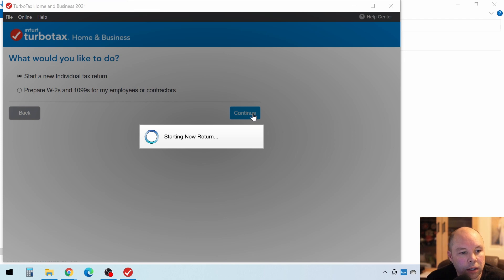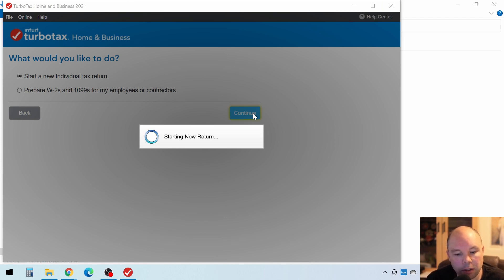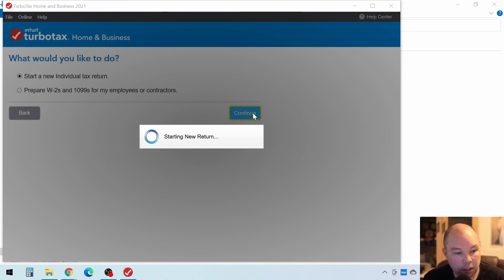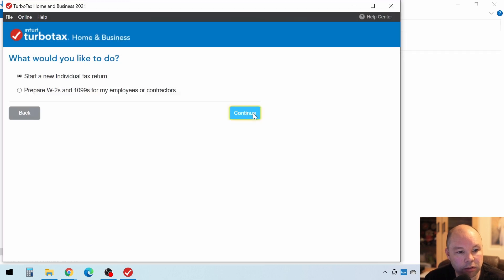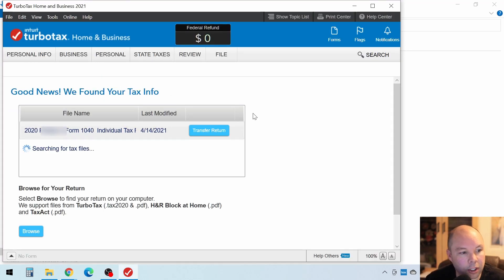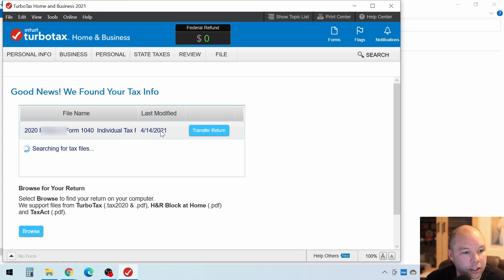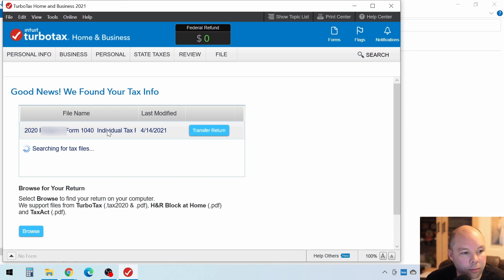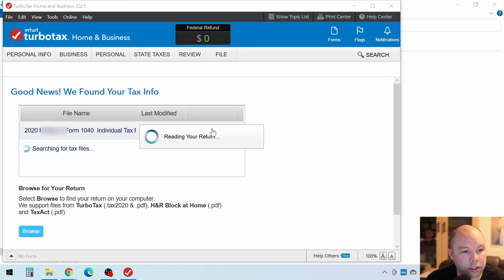And it should look around on your computer. That's why it's taking a few minutes. It will look around and see if it can find your tax return from last year. And if it can, then it will fill in most of your information for you. So we can see right here it found my file from last year. So I will just click on Transfer Return. And it will grab all the information from that tax return and load it up in this new tax return for this year.